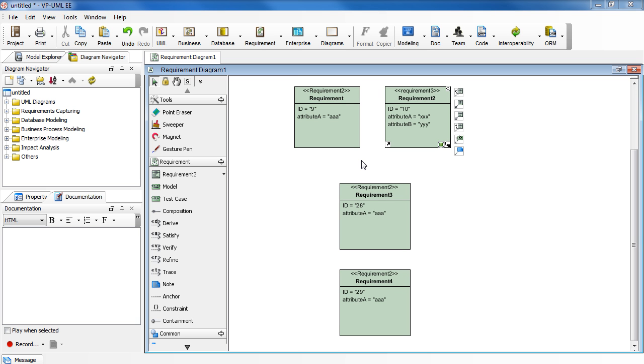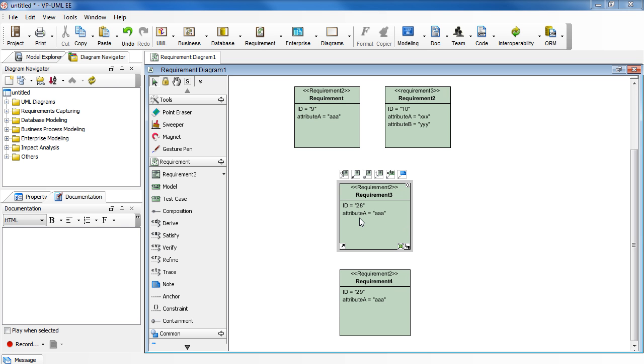Now, in your actual diagram, let's say you have a requirement that is associated with stereotype requirement 2 with attribute A. You want to reassign it to stereotype requirement 3 instead.